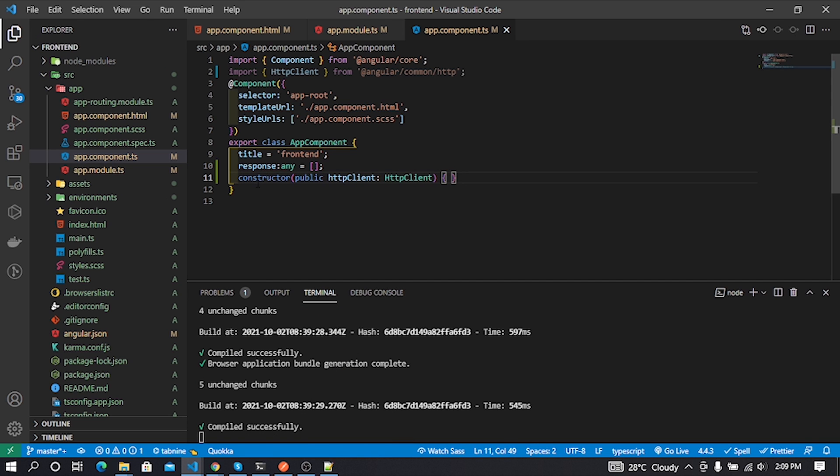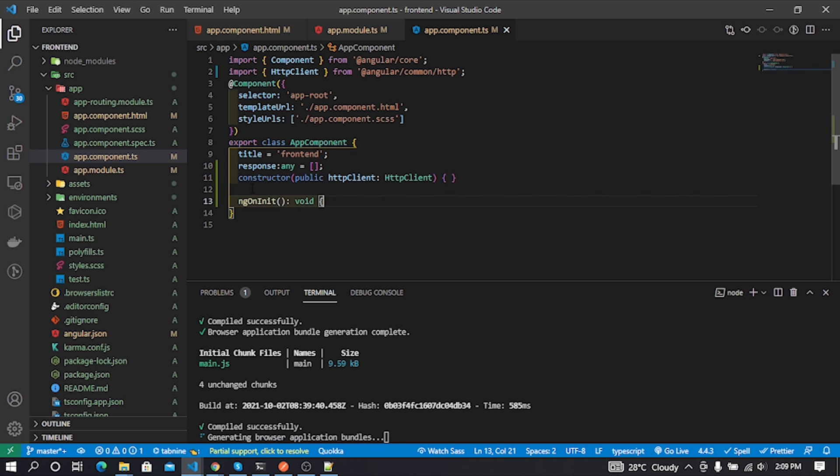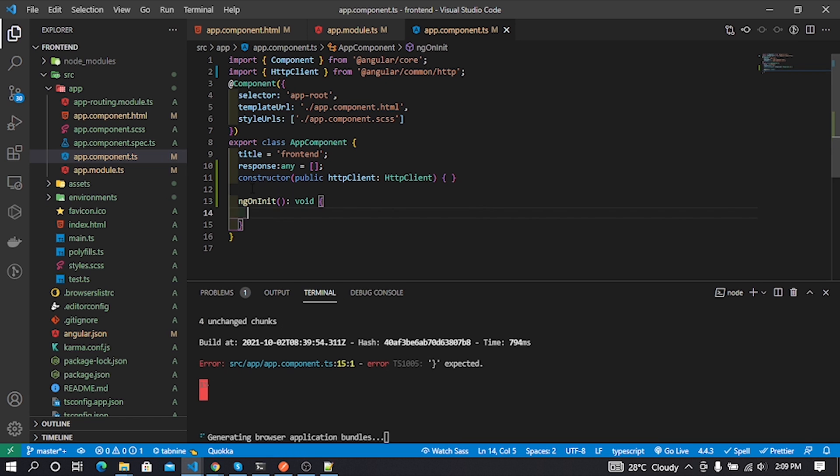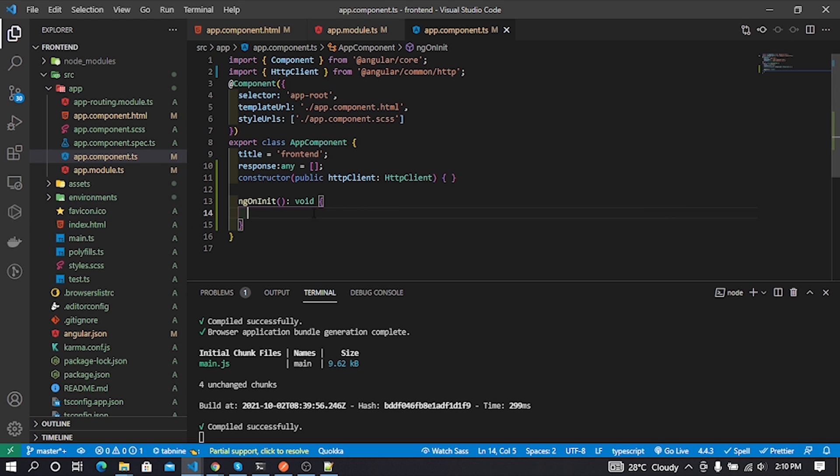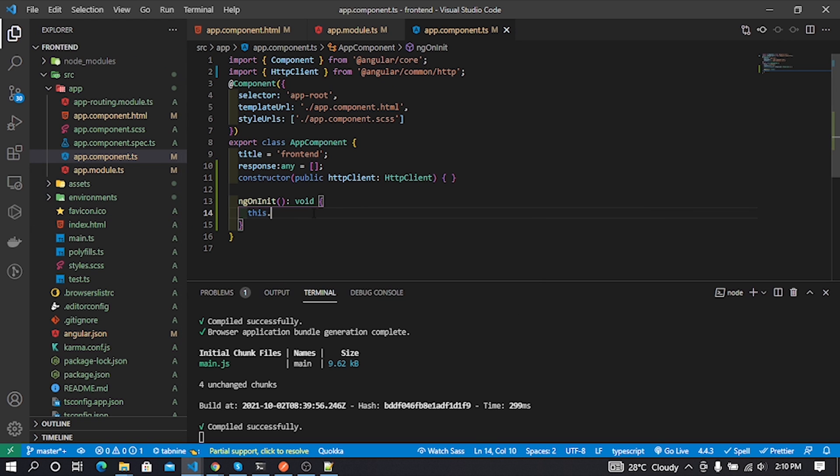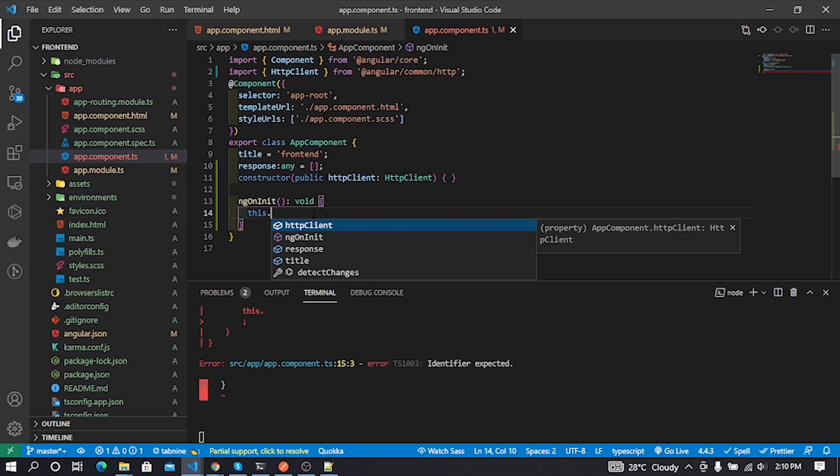Now I add constructor with HttpClient implementation. After that I add ngOnInit method to my ts file. Inside the ngOnInit method, I call our Laravel API URL like this. Look at my code.